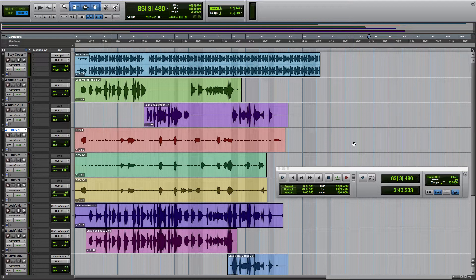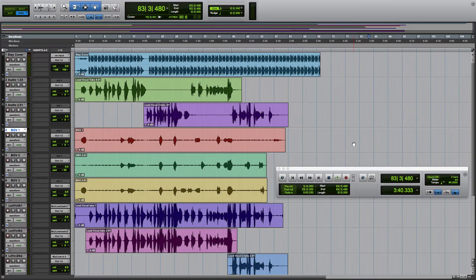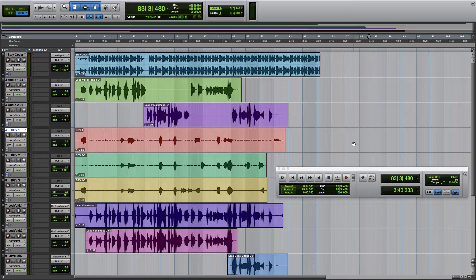Now that Studio One 4 has come out, it has a feature that is AAF support, which allows you to import AAF files, which Pro Tools can export.